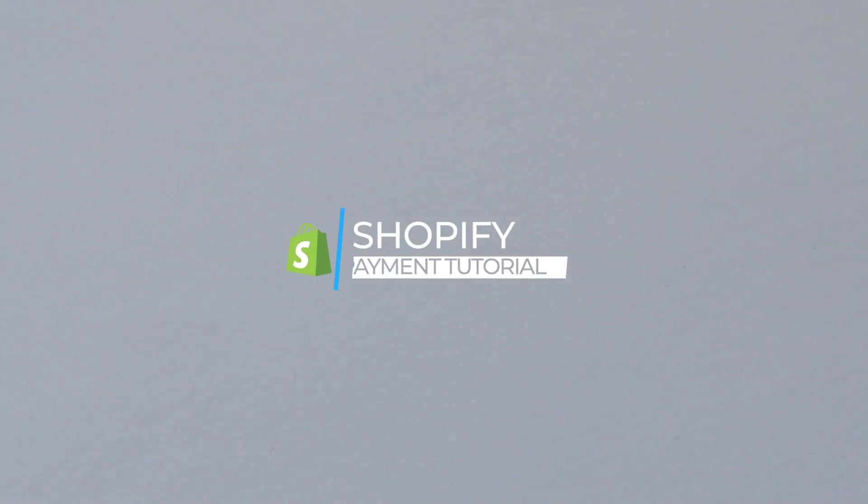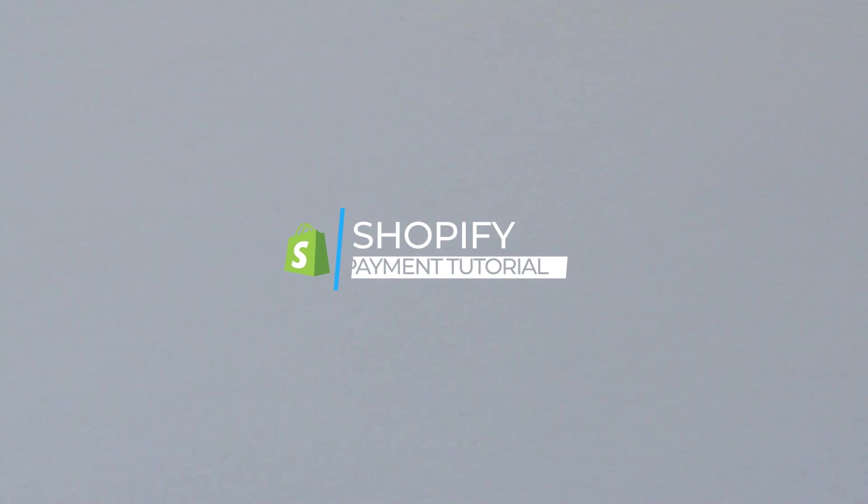So let's set up your payment method on Shopify. Hi guys, welcome back to another tutorial.